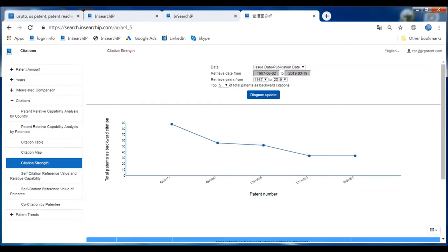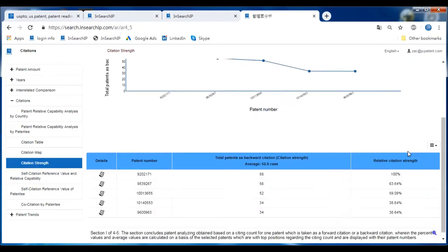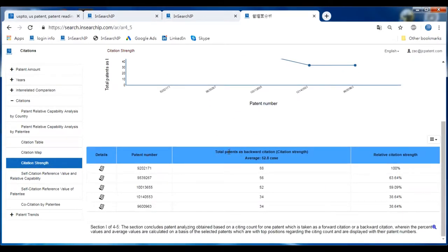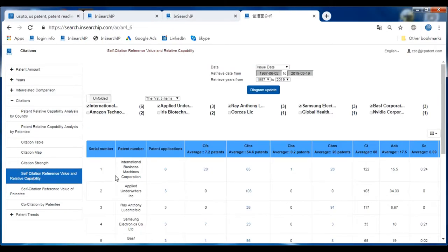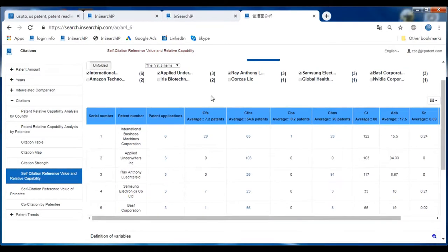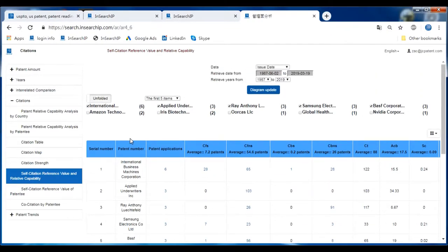Here is the Citation Strain Analysis, showing patent numbers, total backward citations, and relative citation strains. The next one goes to Self-Citation Reference Value and Relative Capability. There are many different facts you can find here: serial number, patent number, patent applications, and the CFS, CFNS, CBS, and SCT categories showing reference value and relative capability.